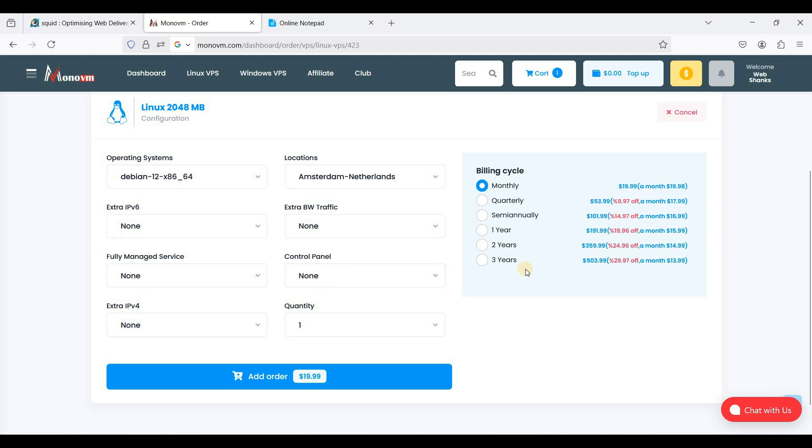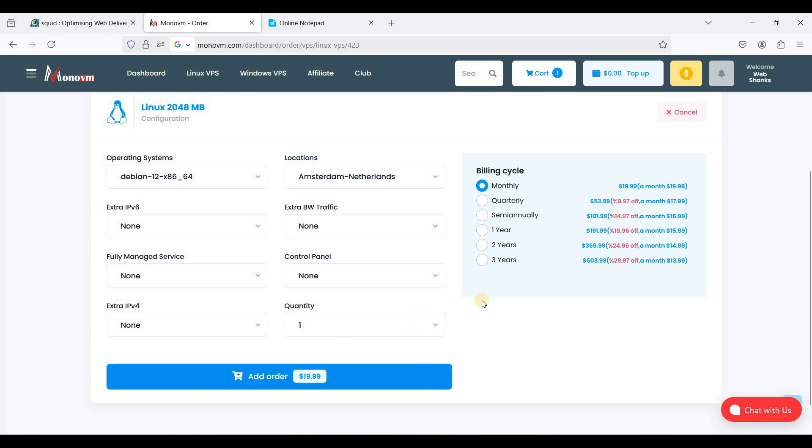And you can proceed to order your VPS. MonoVM VPS has multiple payment methods. You can choose PayPal, cryptocurrency, and many more. So once you have paid your VPS,